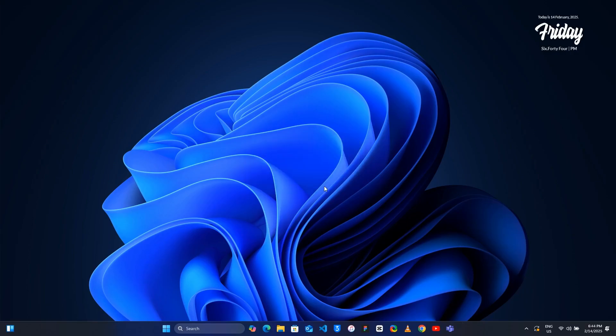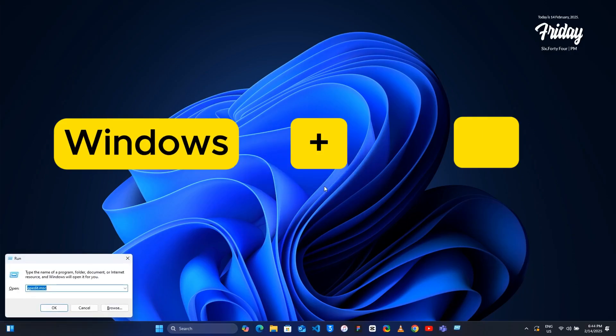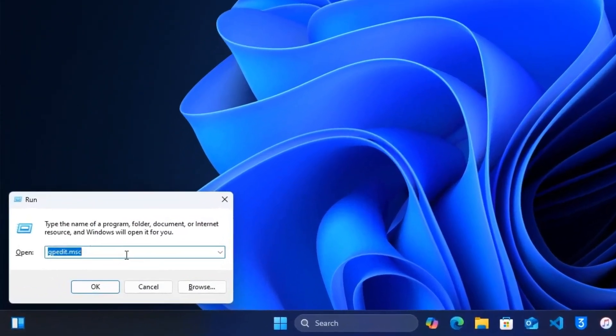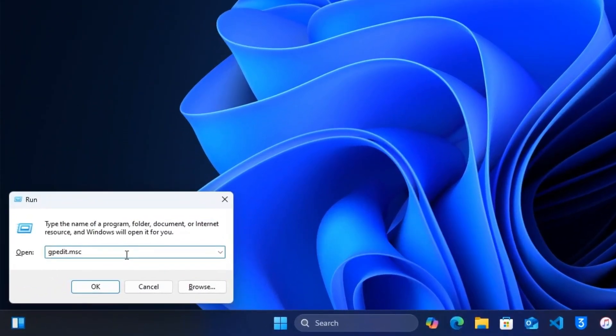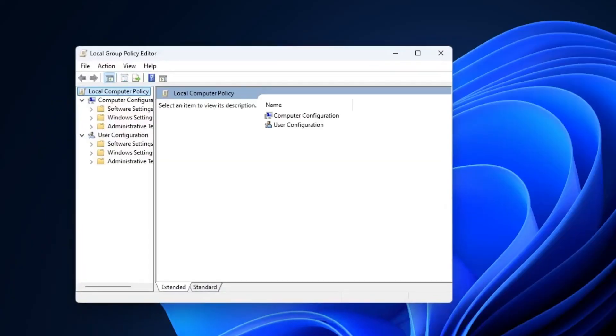Next we will disable power throttling to improve system performance. Press Windows plus R on your keyboard and type gpedit.msc and press Enter to open the Local Group Policy Editor.